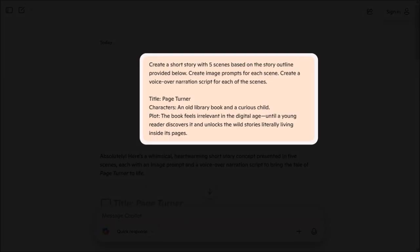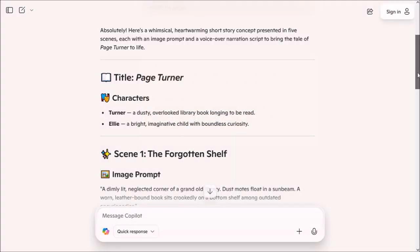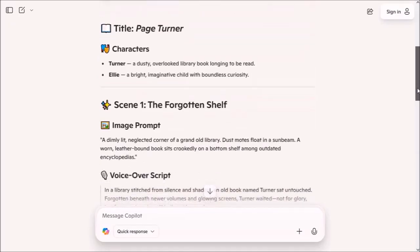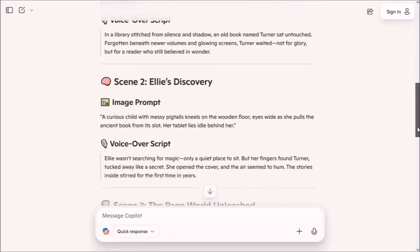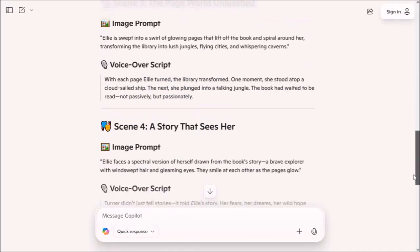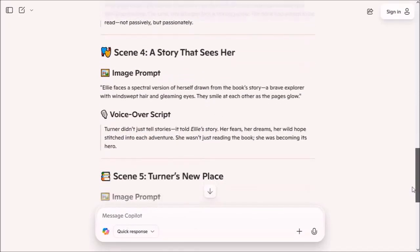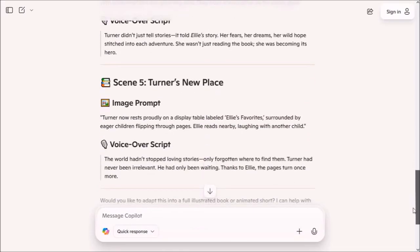Co-Pilot generated a story with five scenes, as I mentioned, and the image prompts, as well as the voiceover narration script, as you can see right here.